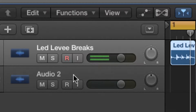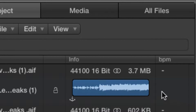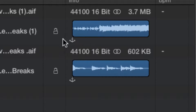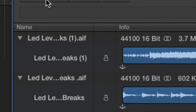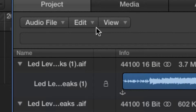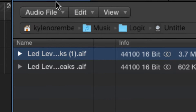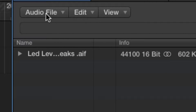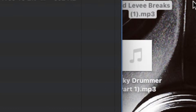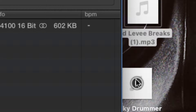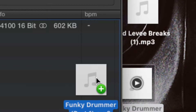Next up we're going to work with the James Brown 'Funky Drummer'. Another tip: when using audio files, remember to go to Edit > Select Unused and delete them regularly. This saves CPU and memory on your computer. So now we're going to drag the Funky Drummer in.